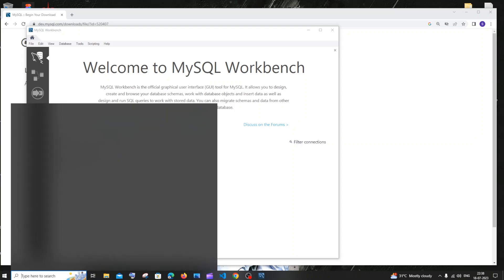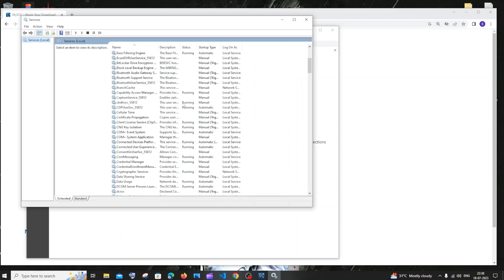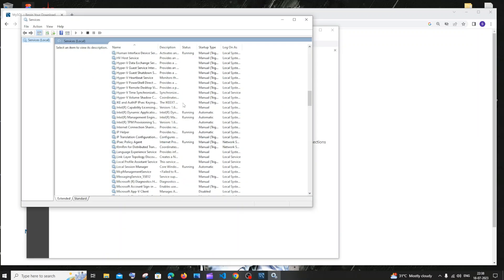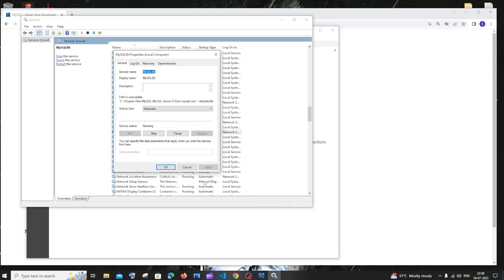First, go to services and click open. In services you need to have MySQL80 running. I'd recommend setting it up as automatic — in the properties, set startup type to automatic. If you don't, you'll need to manually turn it on every time. So select automatic startup type.